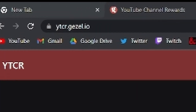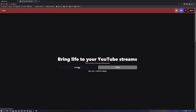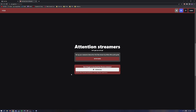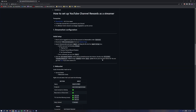First thing you do is go to this website, then click Streamers, then go to Setup Guide. It takes you to the GitHub. Congratulations, you're on step two, and from step two you need to download Streamer Bot.